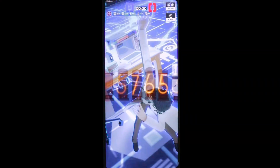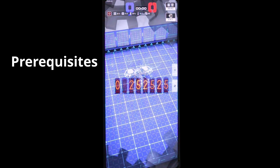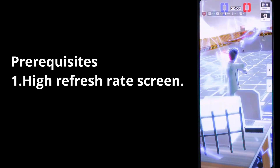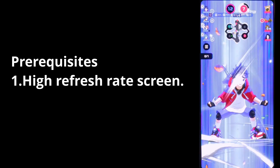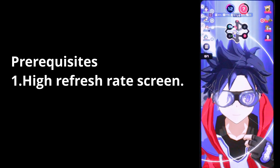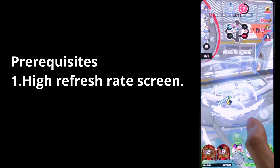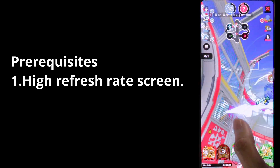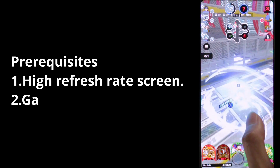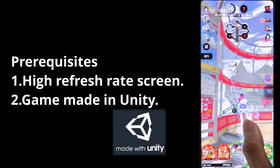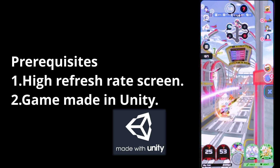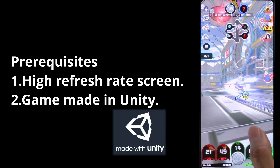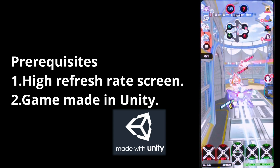First, let's go over the prerequisites. Number one: a high refresh rate screen. If you have a 90Hz screen, you are going to get 45 FPS. And if you have 120Hz, you get 60 FPS. Whatever refresh rate you may have, you are going to get half of it. Number two: your game must be made in Unity. Unity is a game engine, and if you don't know what engine your game is using, just try it anyway. Most mobile games are made in Unity.